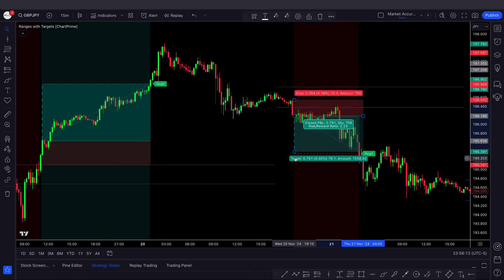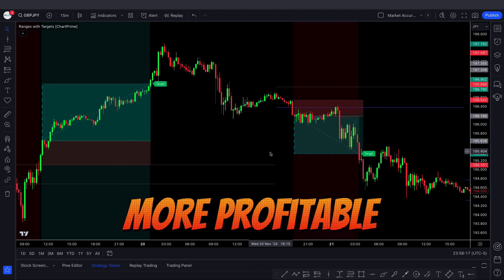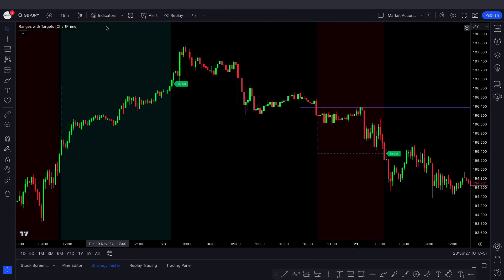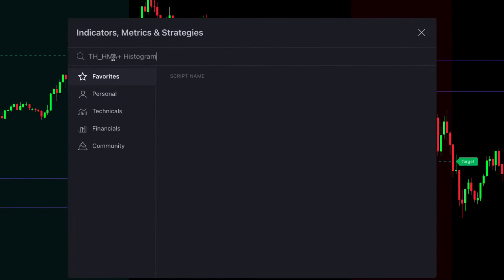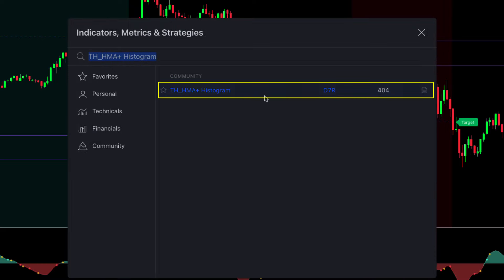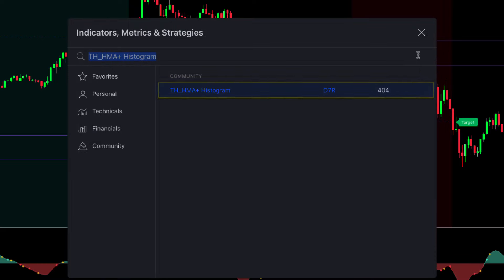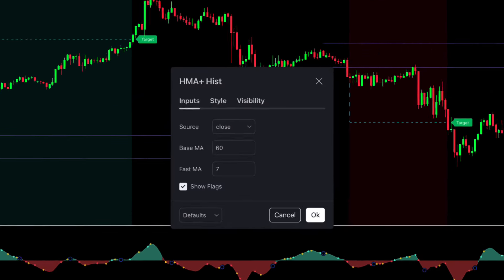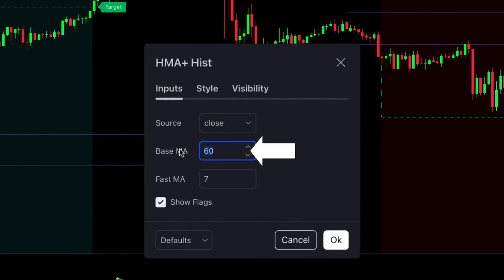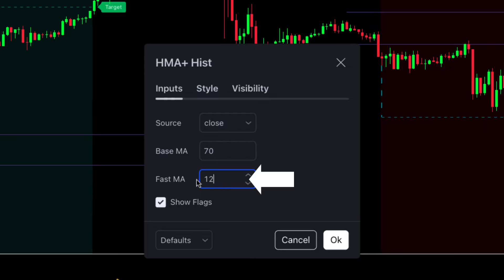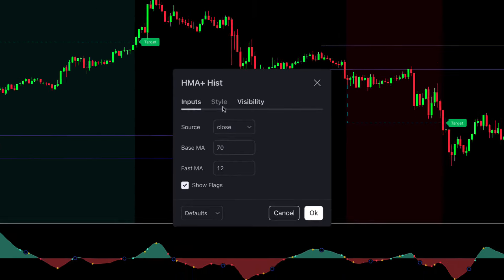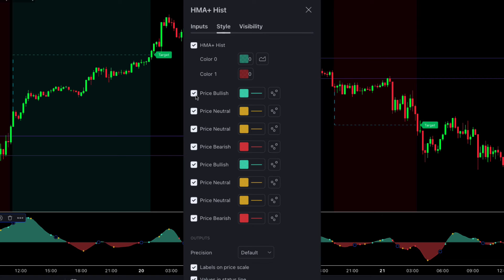We will add another indicator to make this strategy more profitable. Go to the indicator search tab and type in 'THHMA plus histogram.' Select the one by D7R. For settings, click the settings tab, go to the Input tab and change Base MA from 60 to 70, and change Fast MA from 7 to 12. Then go to the Style tab and adjust the settings as shown in the video, then click OK.